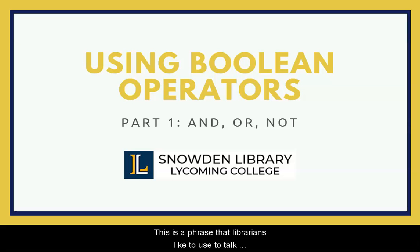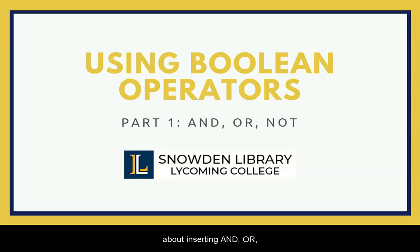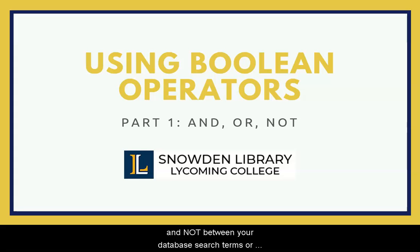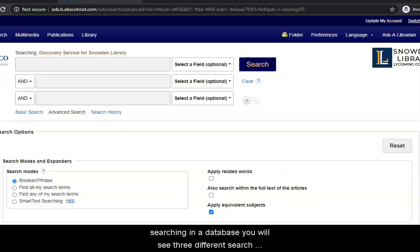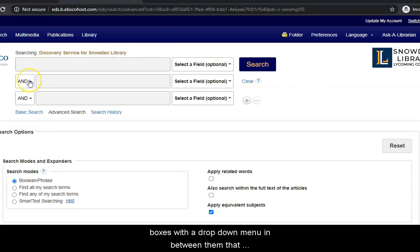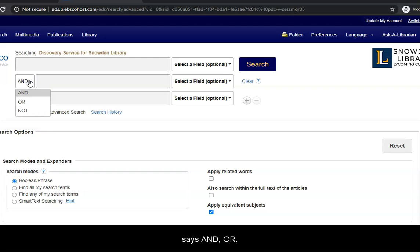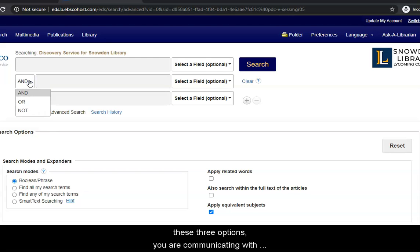Boolean operators is a phrase that librarians like to use to talk about inserting AND, OR, and NOT between your database search terms or keywords. Very often when you're searching in a database, you will see three different search boxes with a drop-down menu in between them that says AND, OR, and NOT. When you choose one of these three options, you are communicating with the database exactly how you want it to interpret your keywords.